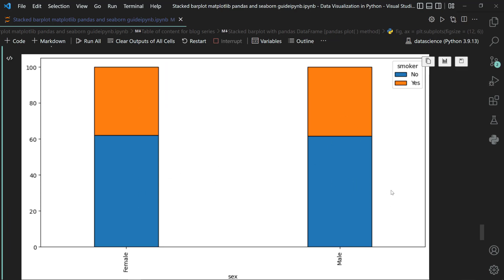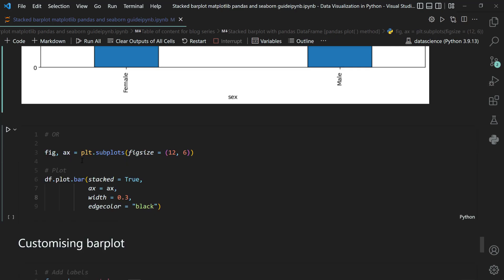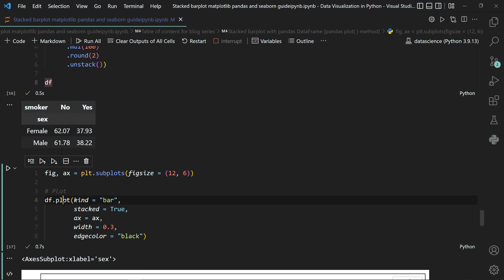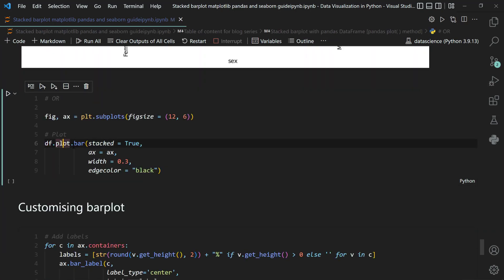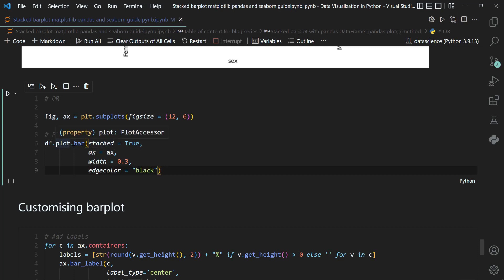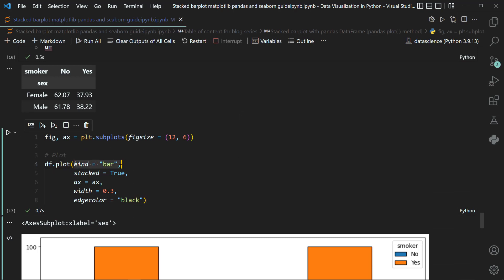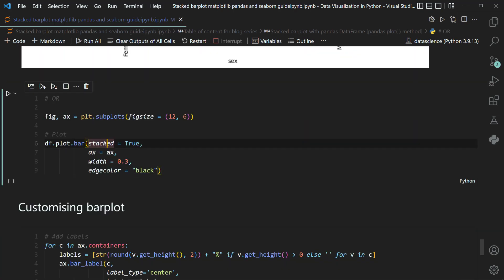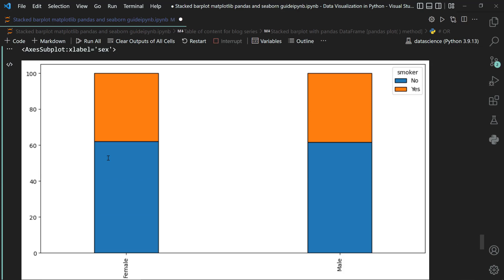Another equivalent approach is calling df.plot.bar(stacked=True, ax=axis, width=0.3, edgecolor='black') — here you call bar directly from the plot method so you do not need to provide the kind='bar' argument. Both ways produce the same plot.